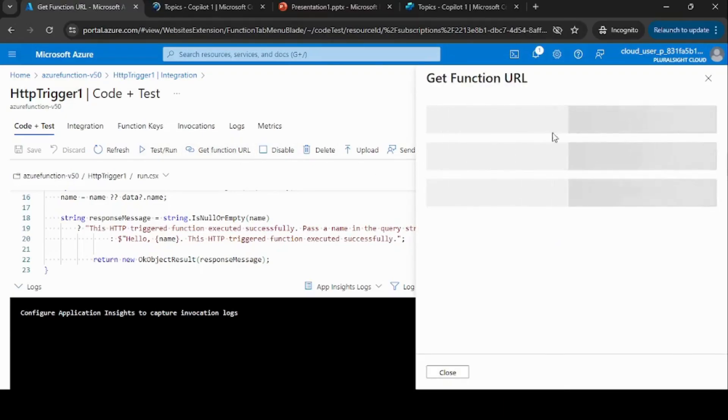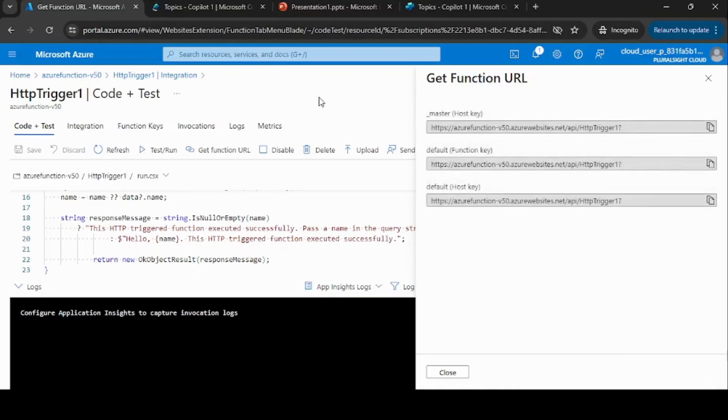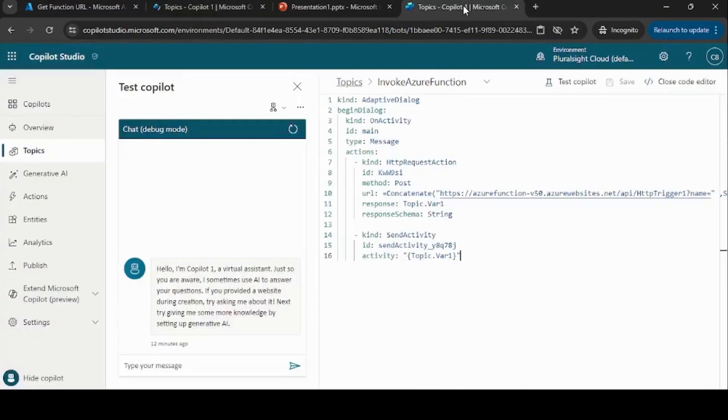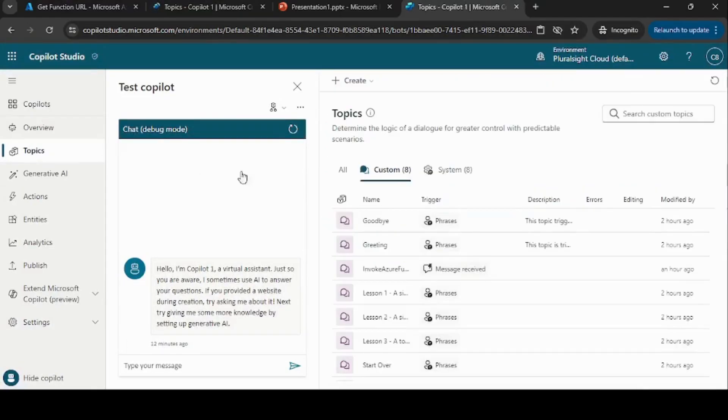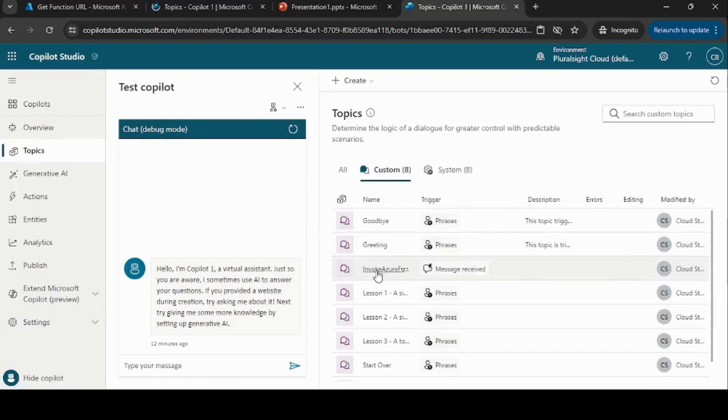Now let me go ahead and open Copilot Studio. In Copilot Studio, I already created this integration, so let me go ahead and open the topic.